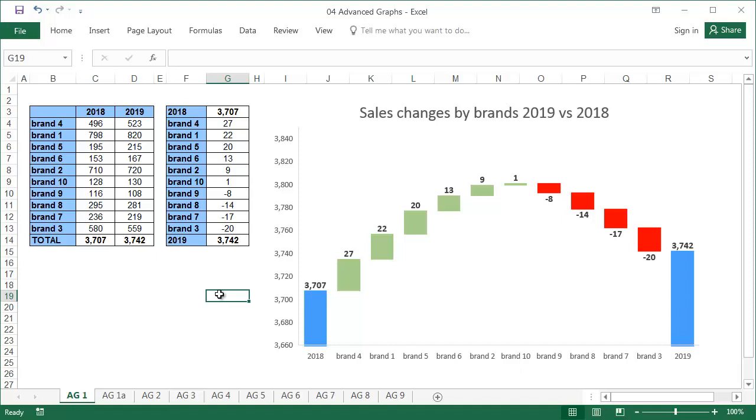The procedure of how to prepare a waterfall chart using a stacked column chart is shown in my Graphs for Experts lesson.